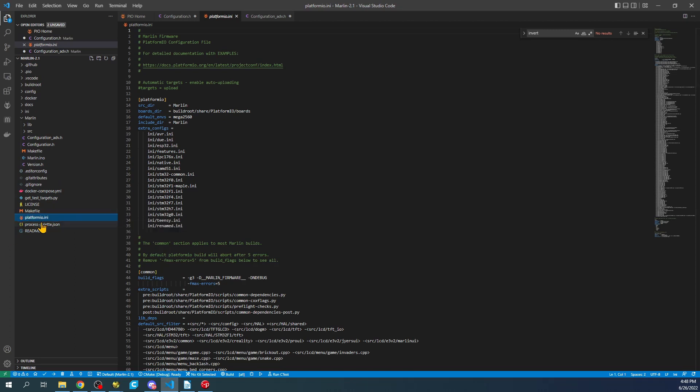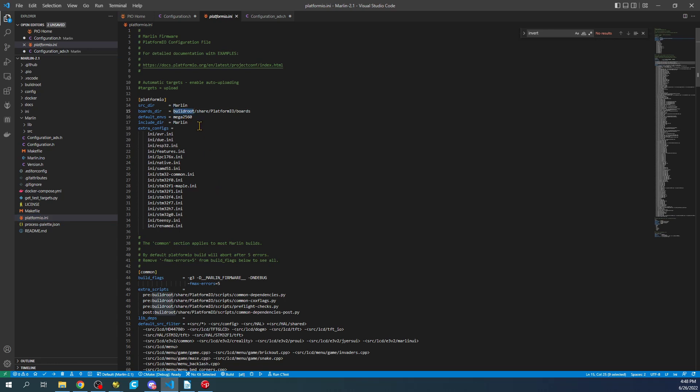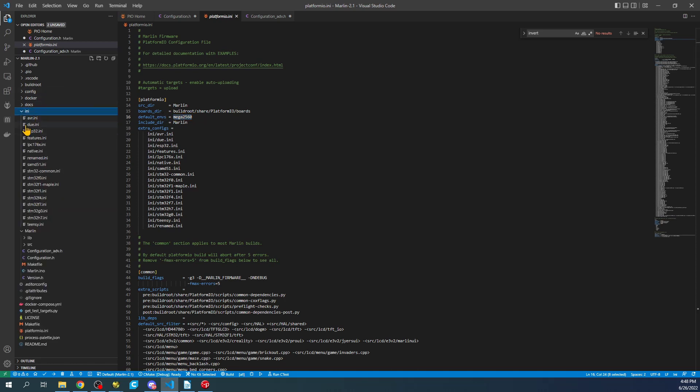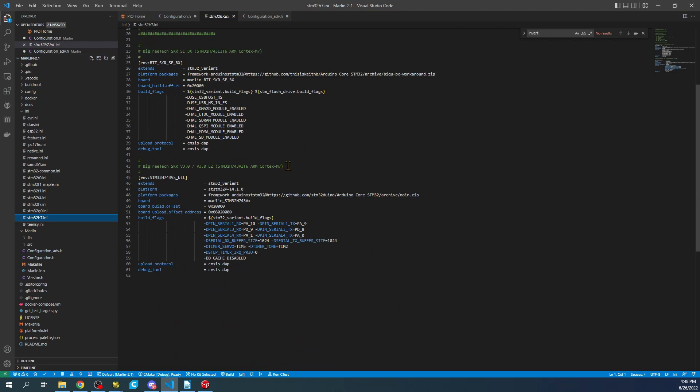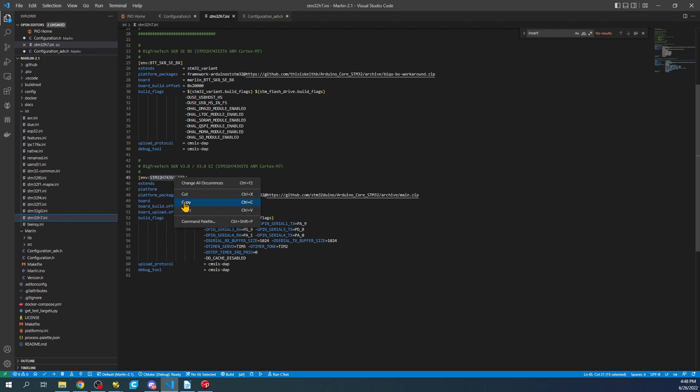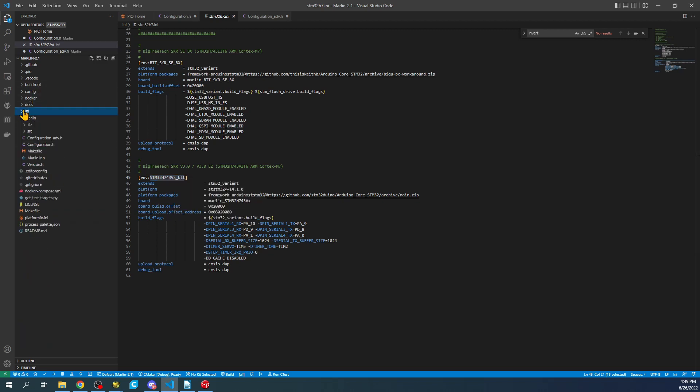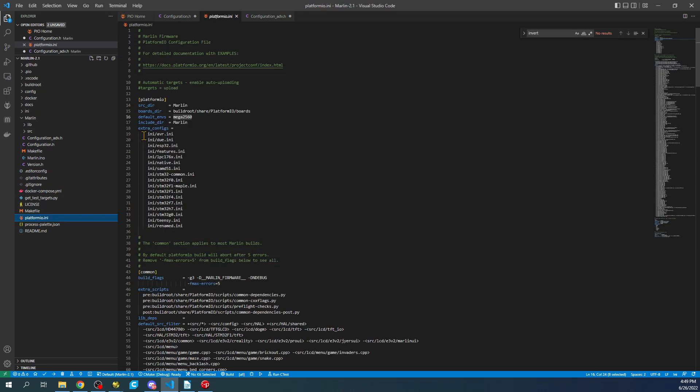I'm going over to platformio.ini and we're going to configure the Mega2560. We have to get our chipset in. We're going to the INI folder, search for our chipset, which is stm32h7.ini. We'll scroll down and see our board is right here. We'll highlight the environment, copy it, then minimize the INI, go back to platformio, and paste it over the Mega2560.